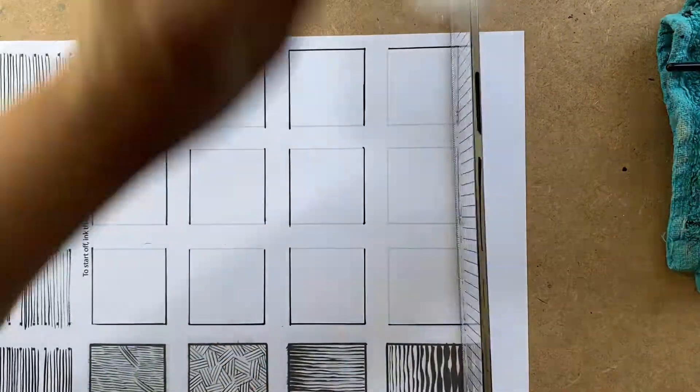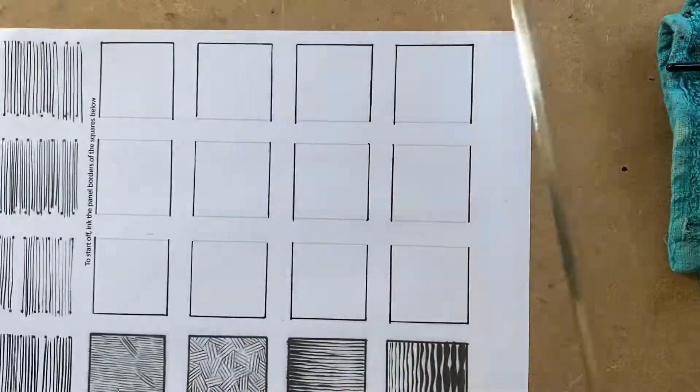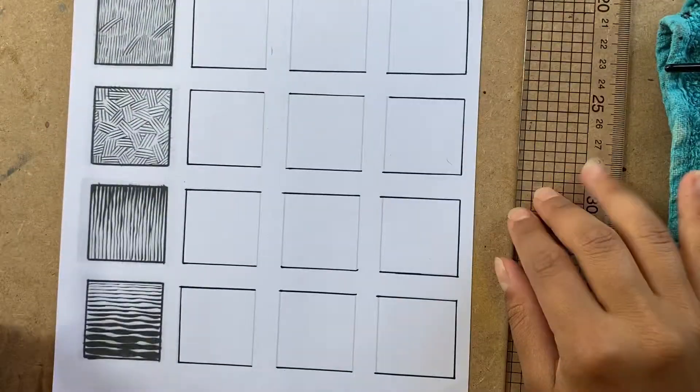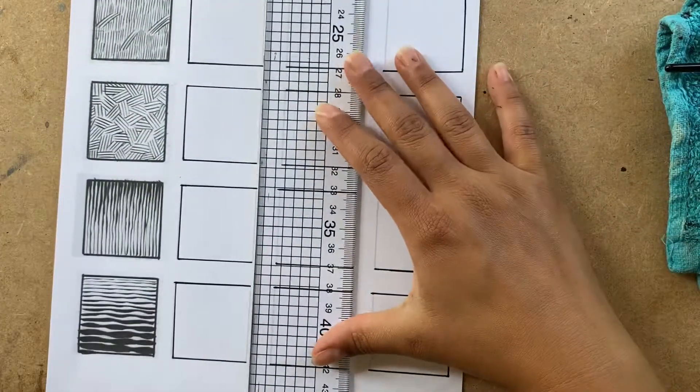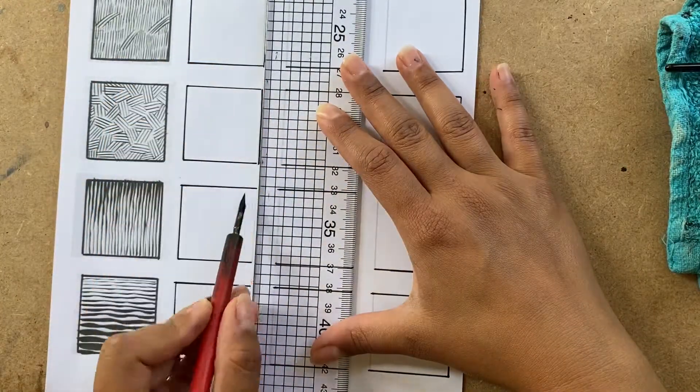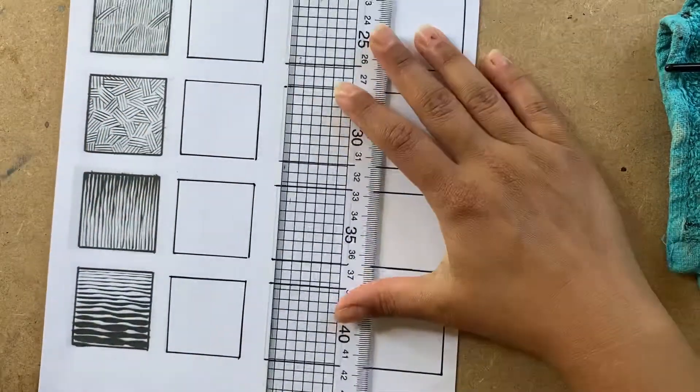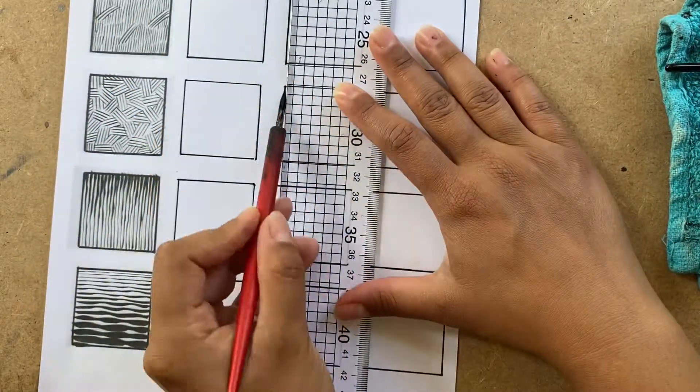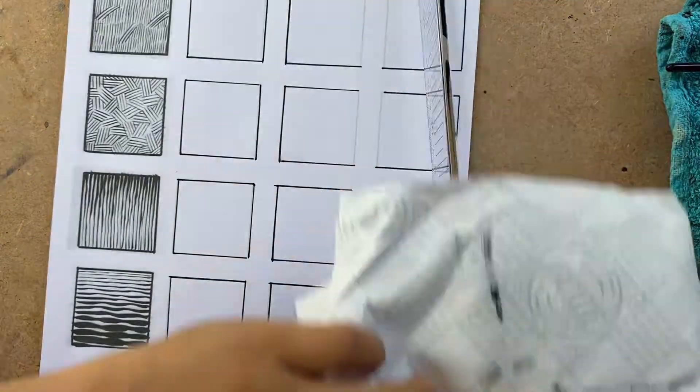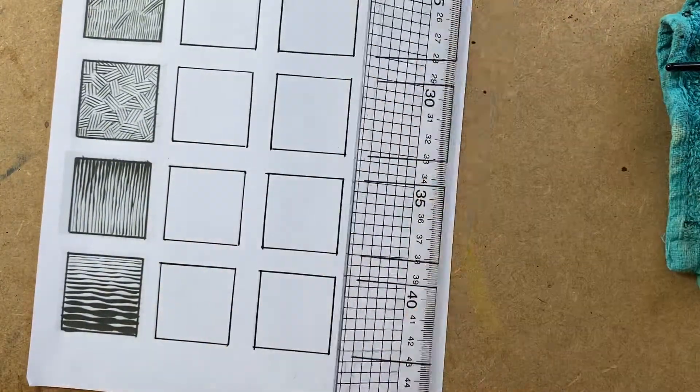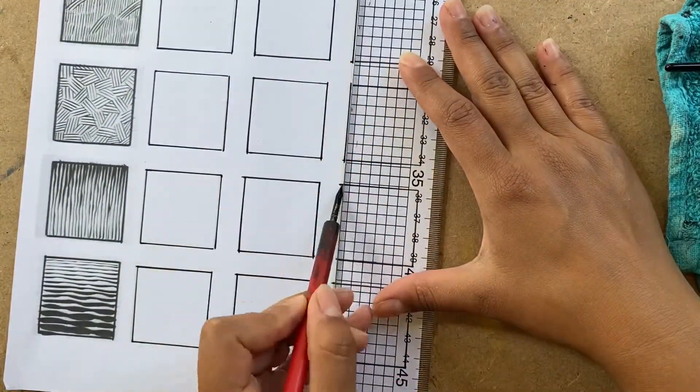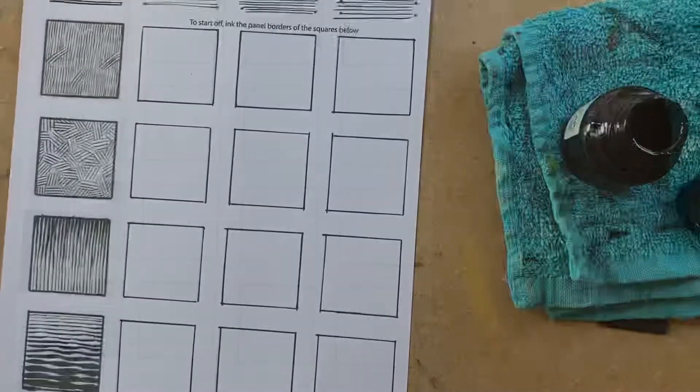And one thing I discovered while doing this class is that the cutting edge, the metal cutting edge of a ruler like this, it's really great with crow quills. It doesn't really touch the ground so there's no problem with smudging.